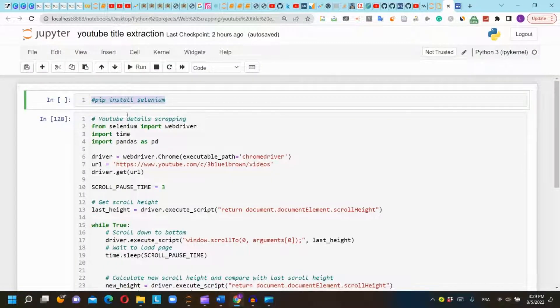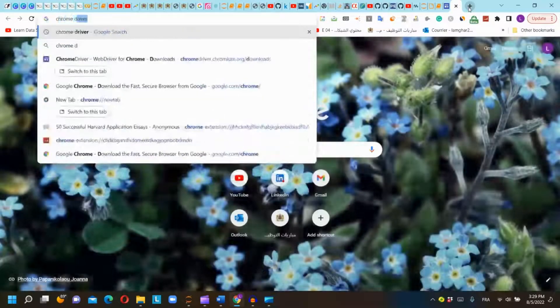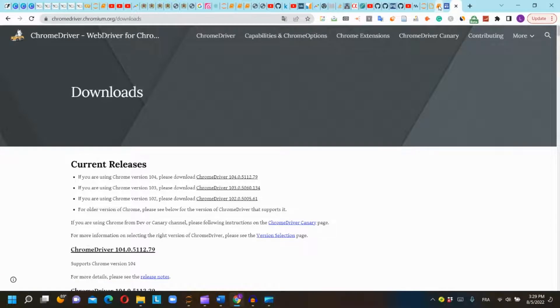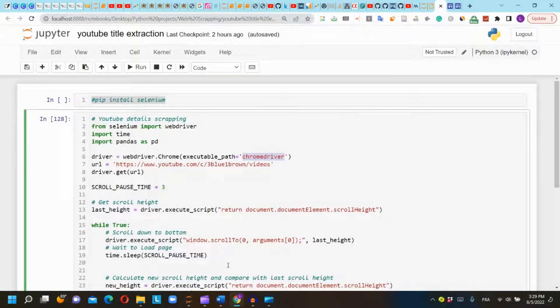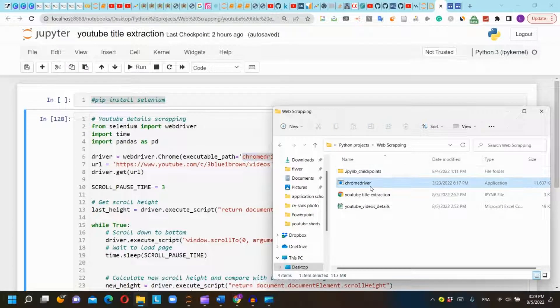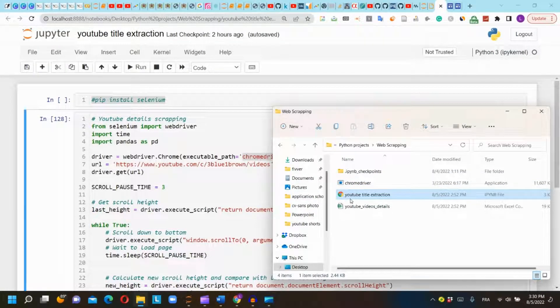First, you need to install Selenium by using pip install selenium. Second, you need to install Chrome driver. You simply search 'Chrome driver download', go to the link, and download the right version. Then, you will place the Chrome driver in the same folder as the Jupyter notebook or the Python script you are using.